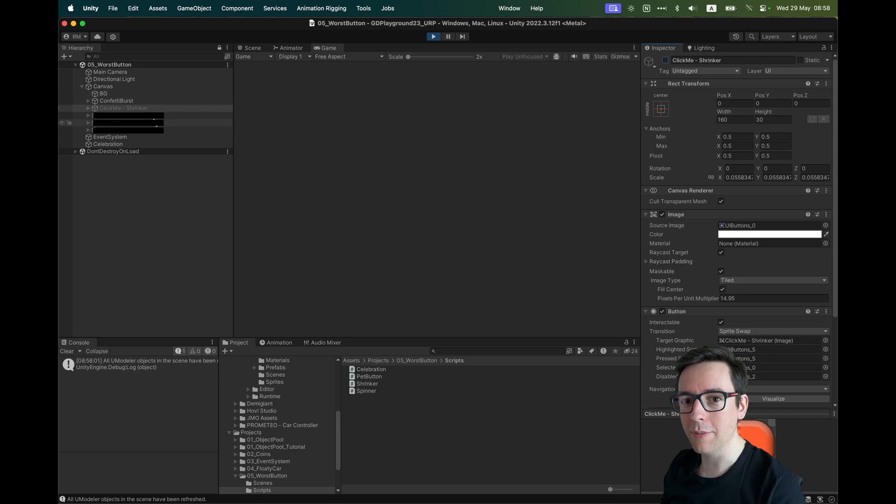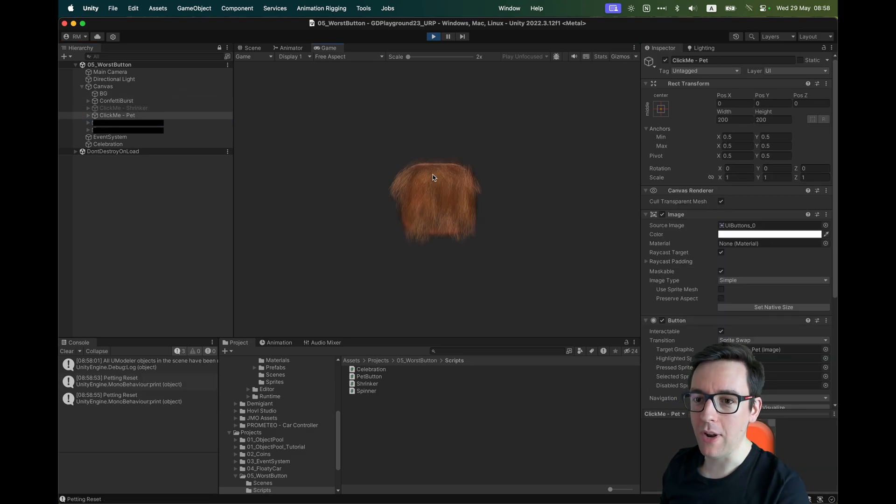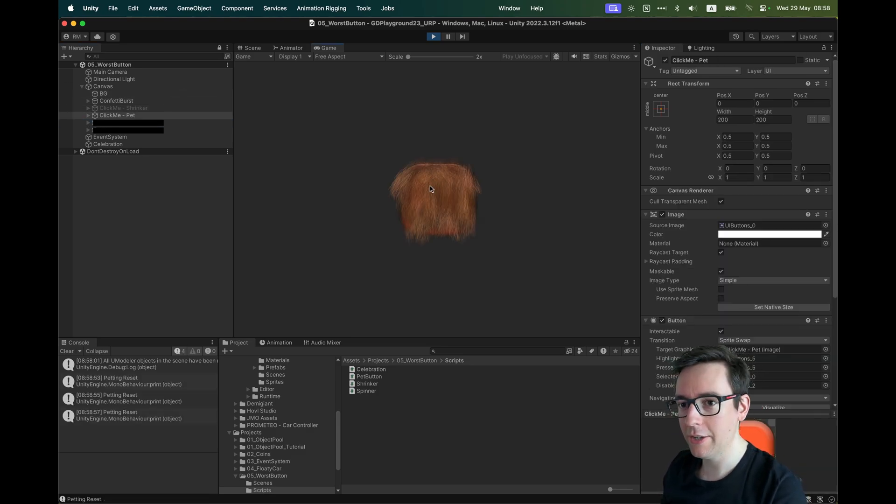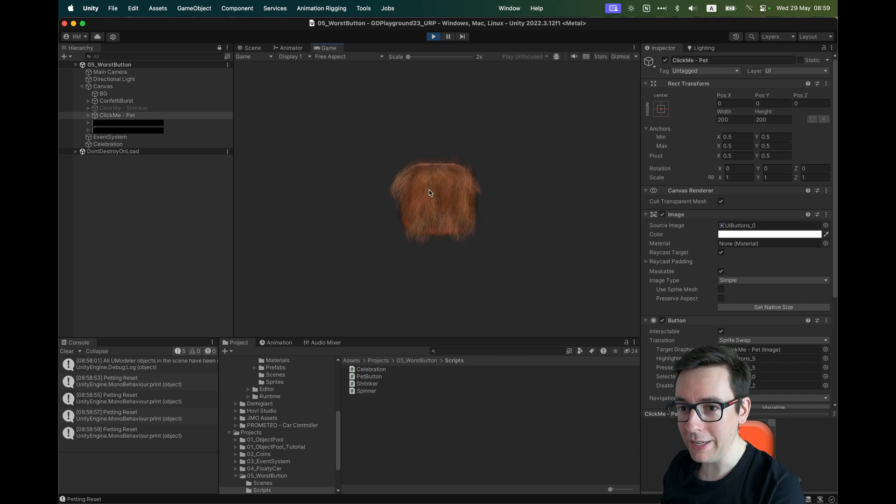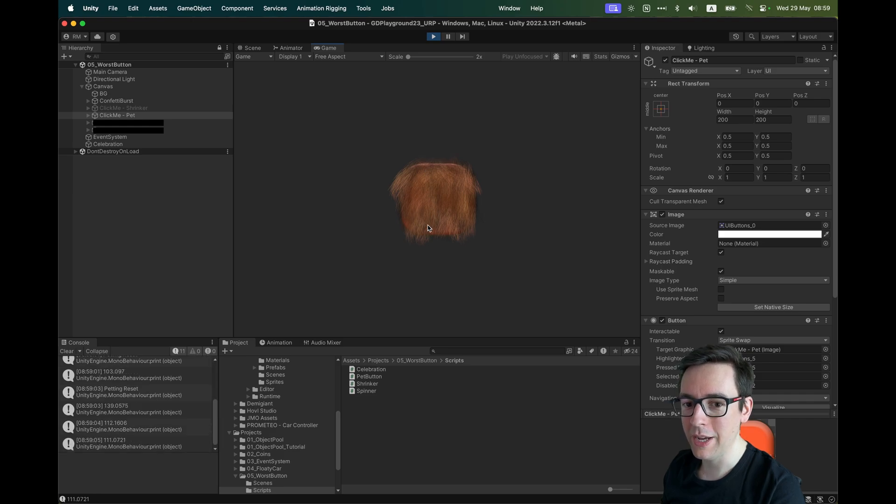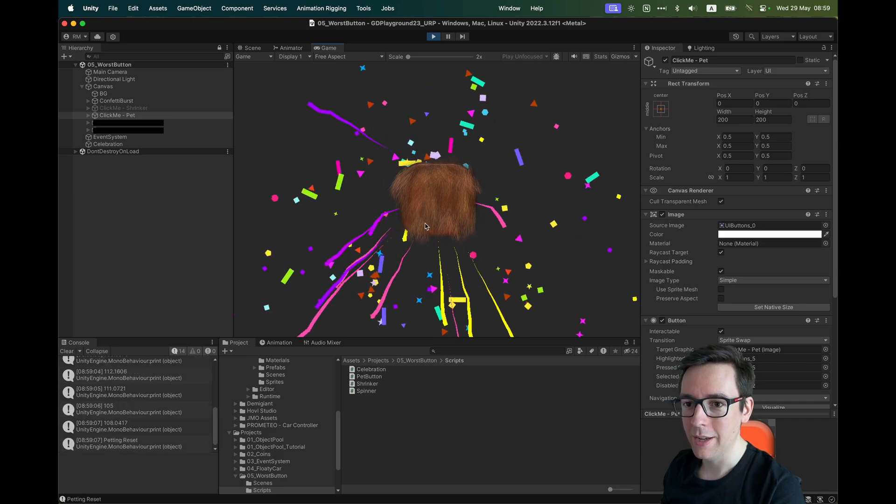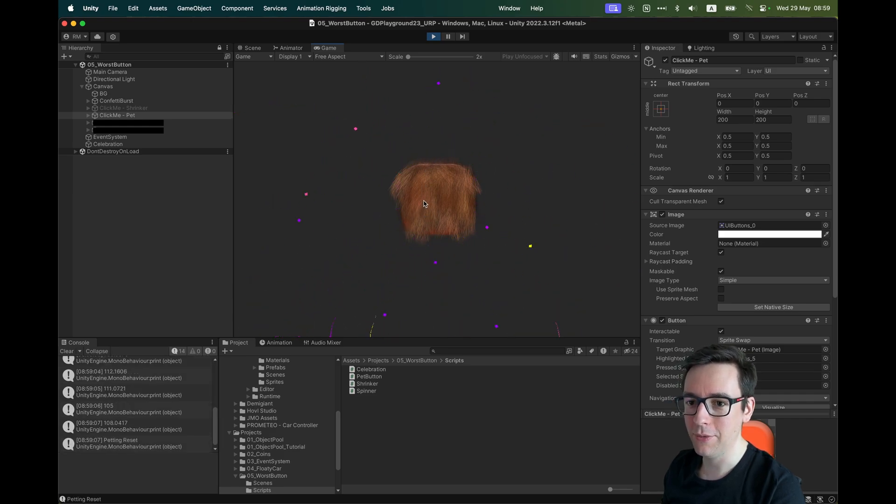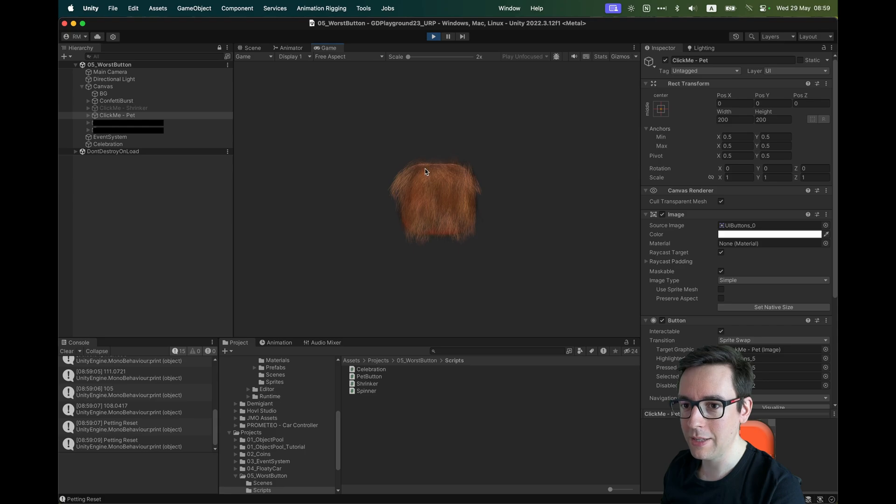Let me show you the second button. It's more fluffy. You cannot click on it. If I click on it with my mouse, nothing happens. I have to pet it. You need to pet, pet, pet. And then after a few times, he's happy.